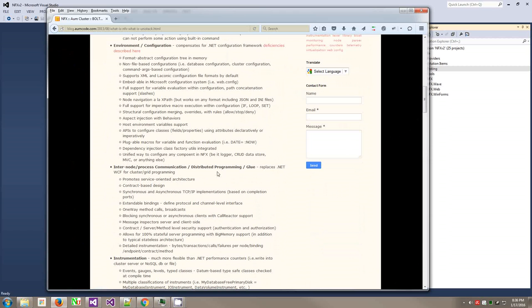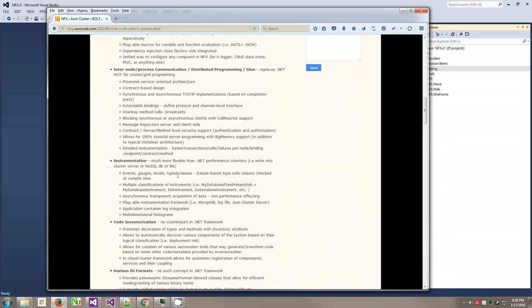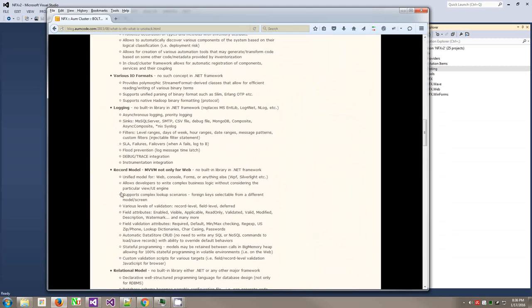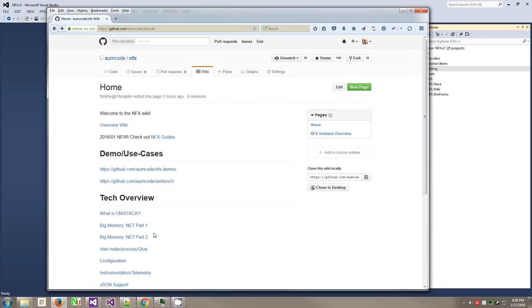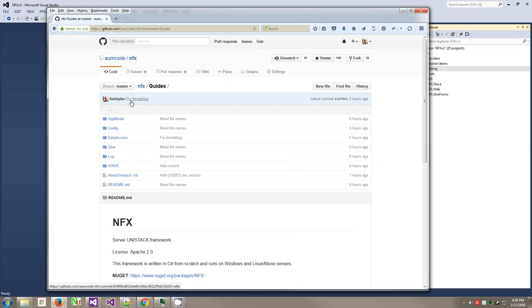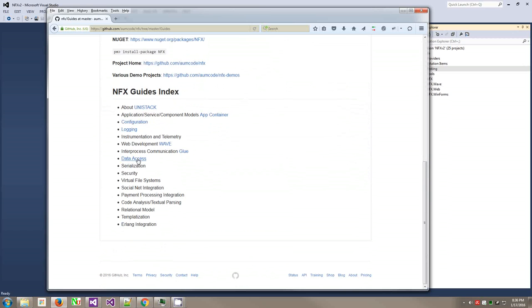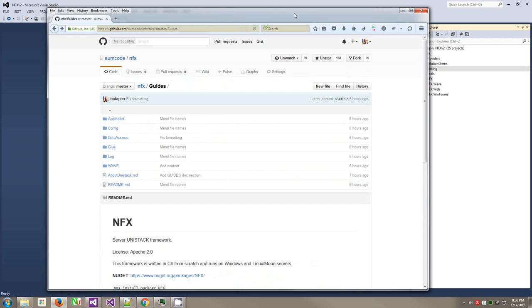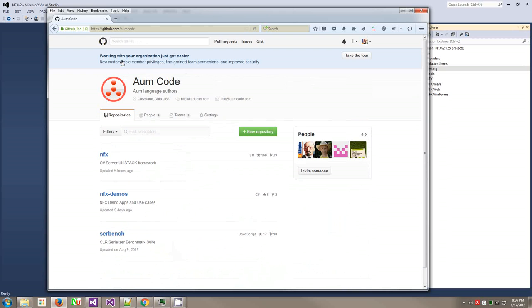Application container, code analysis, database abstraction layer, environment configuration, inter-process communication, distributed programming, instrumentation, various IO functions, logging, record models, security, and web programming, and so on. You can browse it here. Then you can browse the code, and we're introducing the new guide section here that will talk about those different areas of the framework and cover the topics.